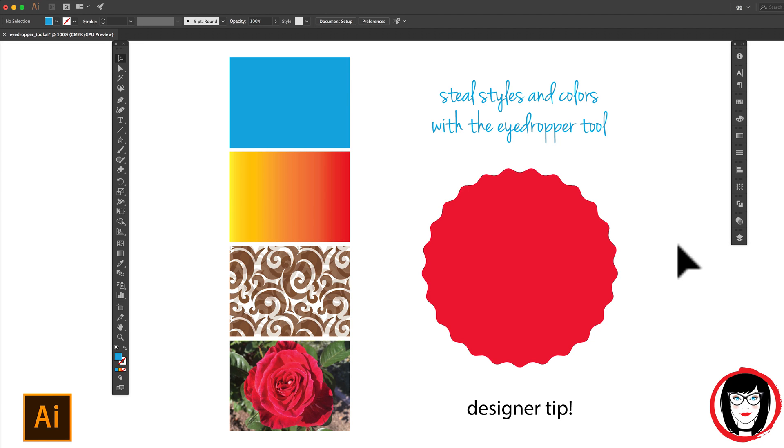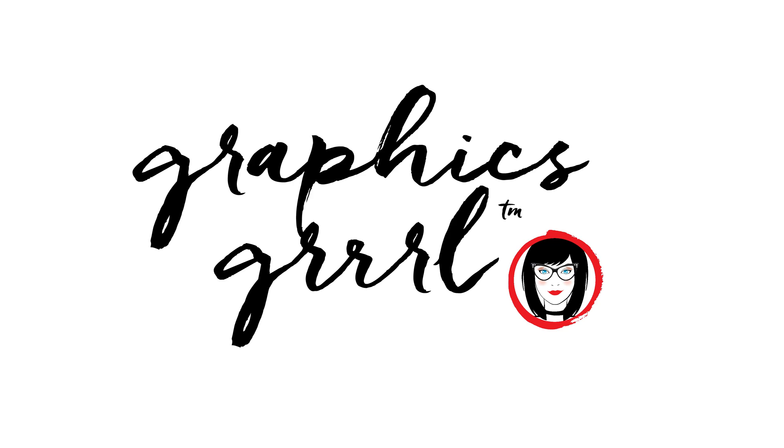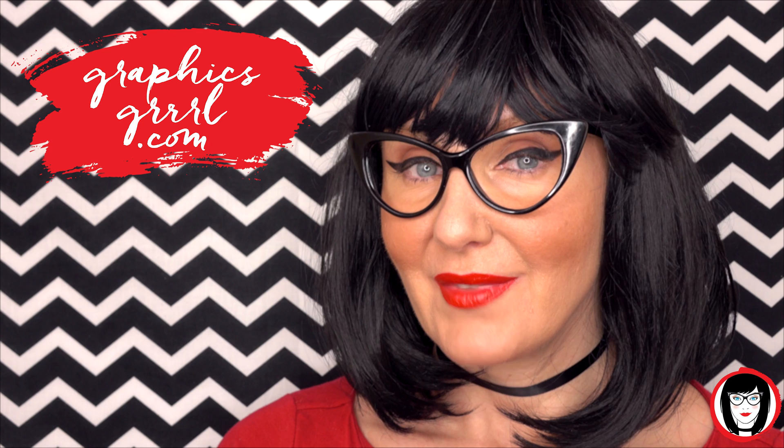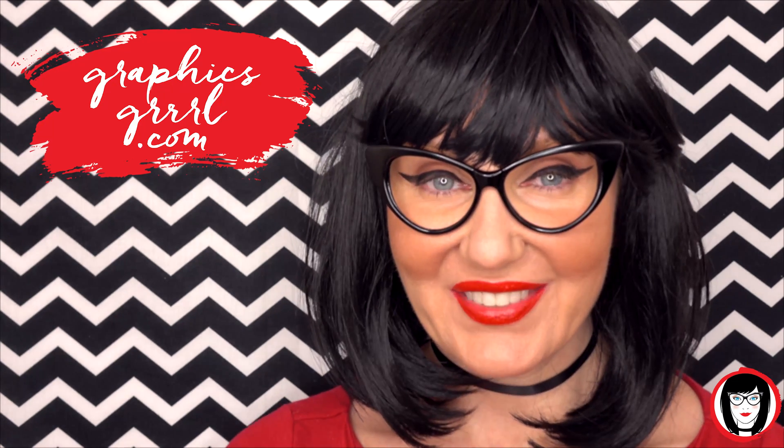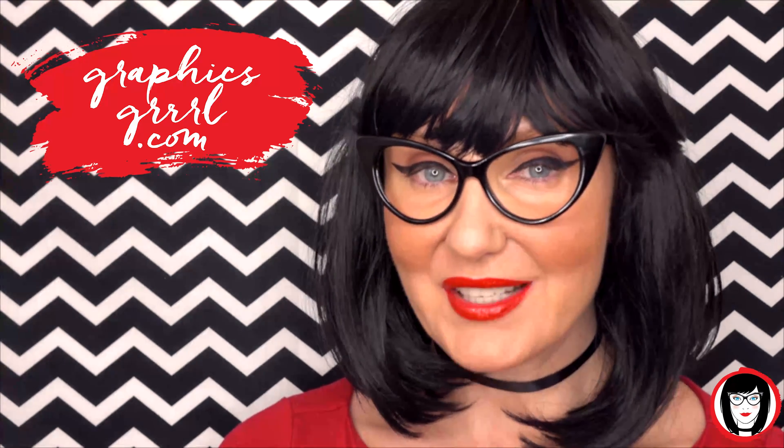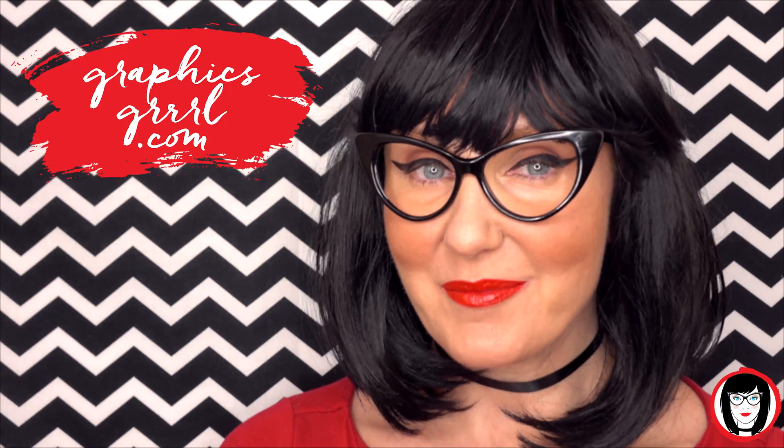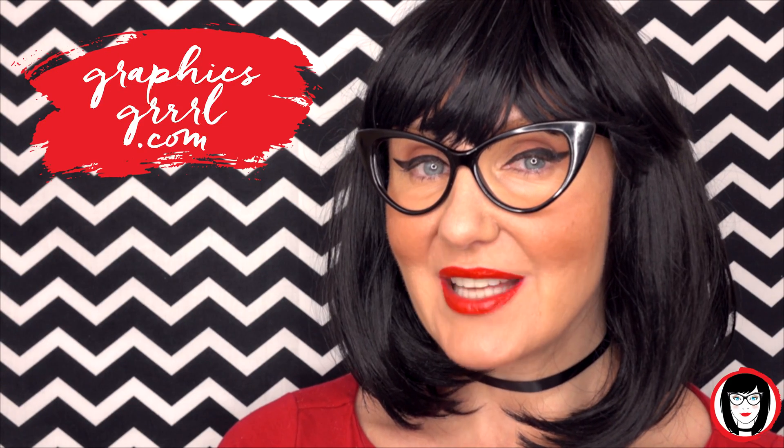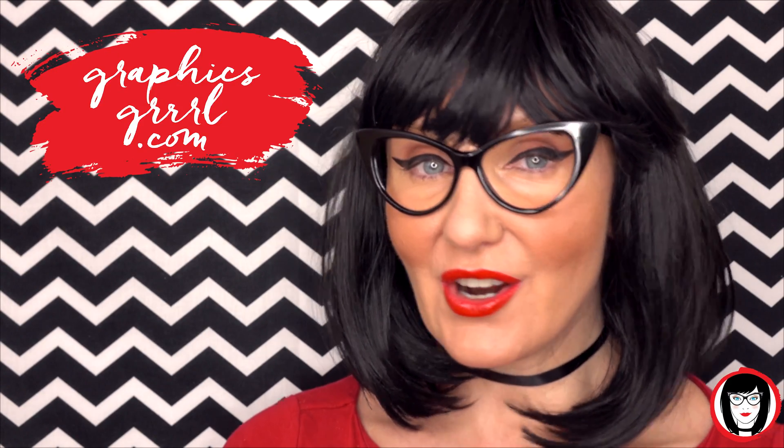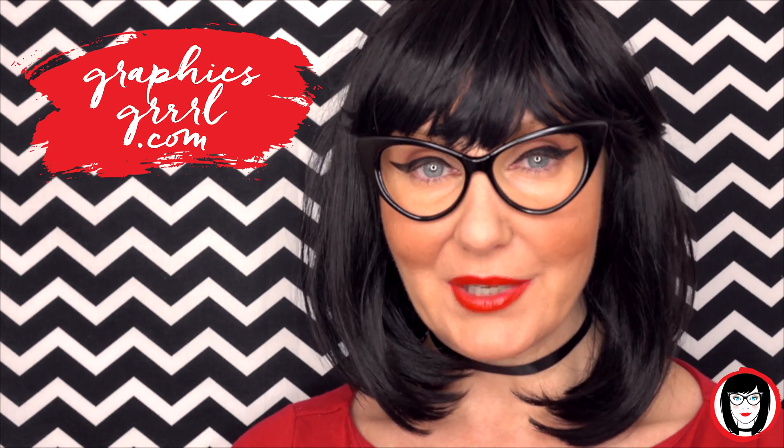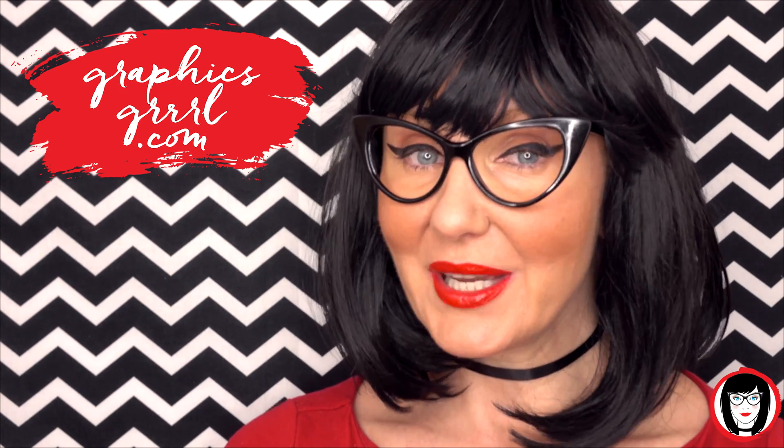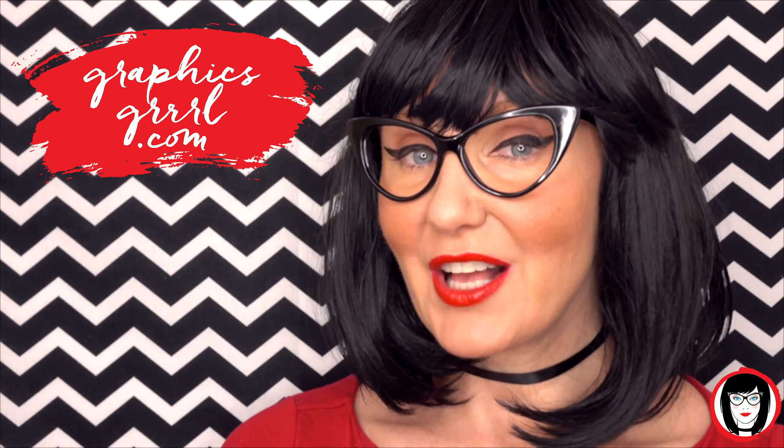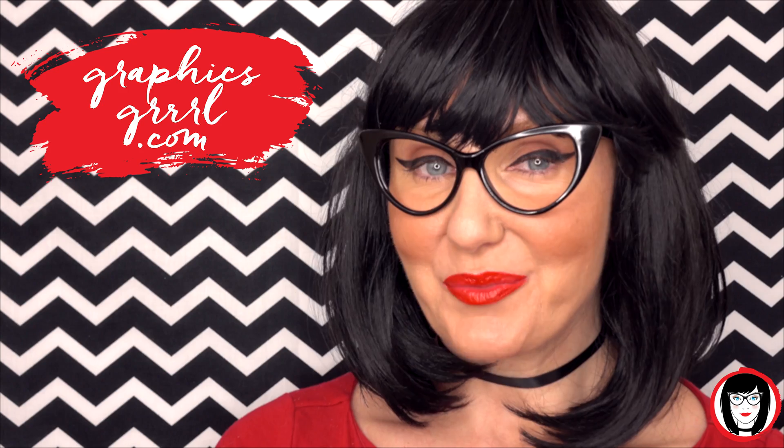Are you ready for your mind to be blown? Hello, creative! It's your graphics girl of graphicsgirl.com. That's graphics with PH and S, girl with no I and three R's. And I'm here with a quick tip to help you design your brand.